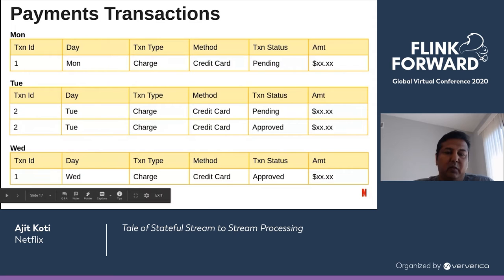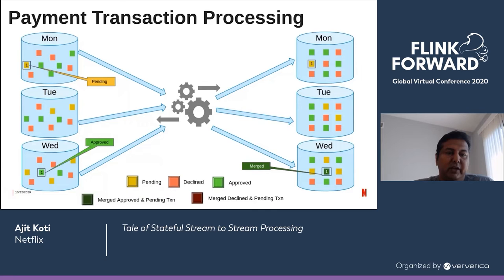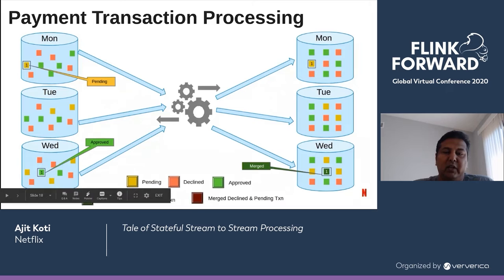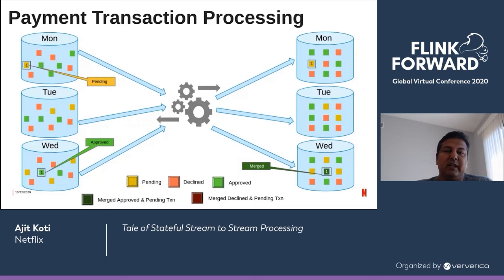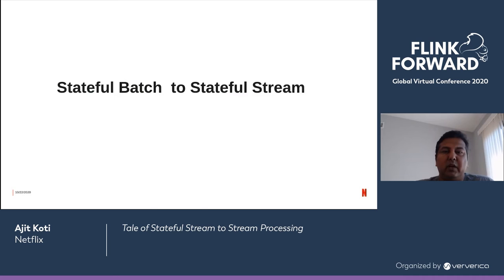On Wednesday, for transaction ID 1, we receive an update with status approved. So we process all data from Monday to Wednesday, and since we've received an approved transaction for the Monday pending, we write out the merged transaction. In production, we read up to 30 days of transaction data to find pending transactions and check for approved or declined matches. As you can see, we reprocess the data over and over again — it is quite inefficient. This kind of batch processing fits the bill for stream processing, and that's exactly what we did. We'll explain the learnings and challenges we had while moving the stateful batch application to a stateful stream pipeline.